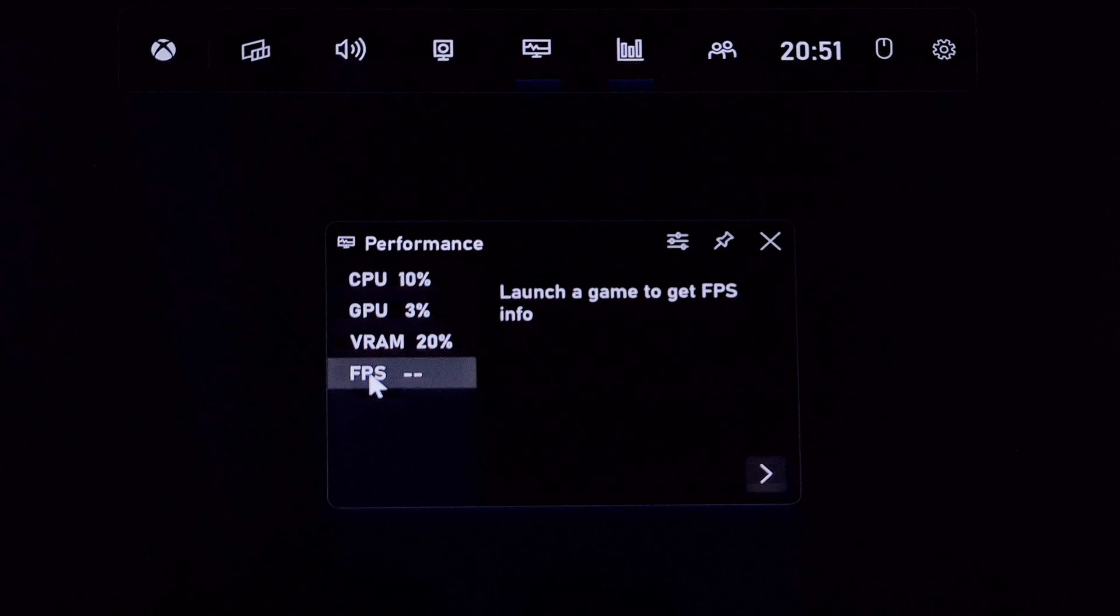You do now need to restart your PC for it to show the FPS, so feel free to do that now and return to the video or you can just watch the other methods.